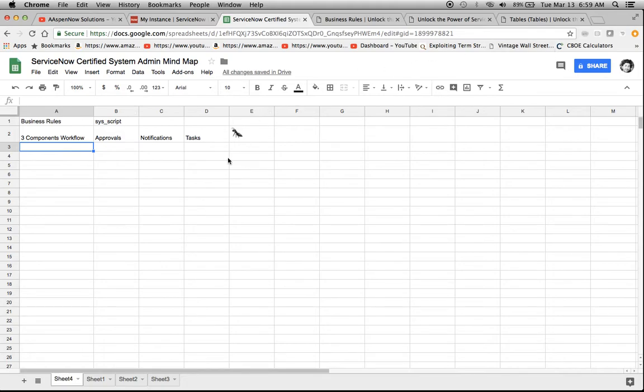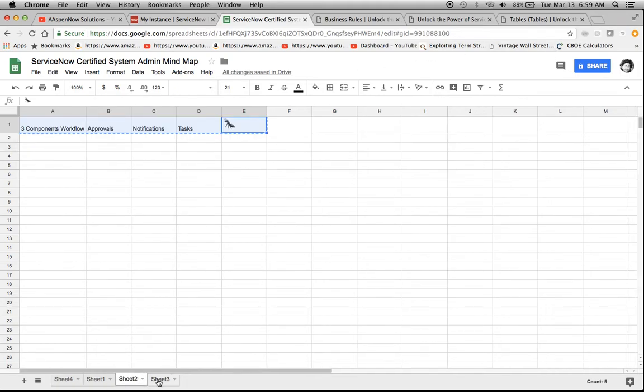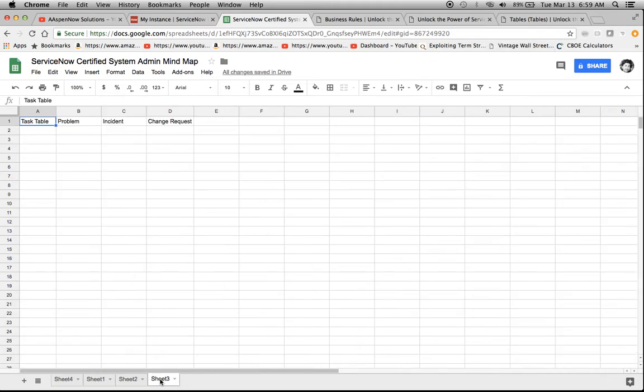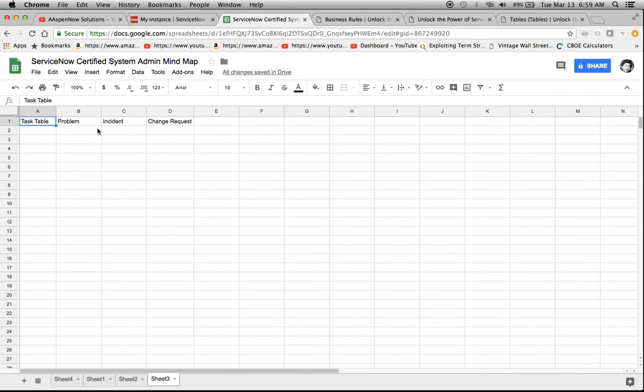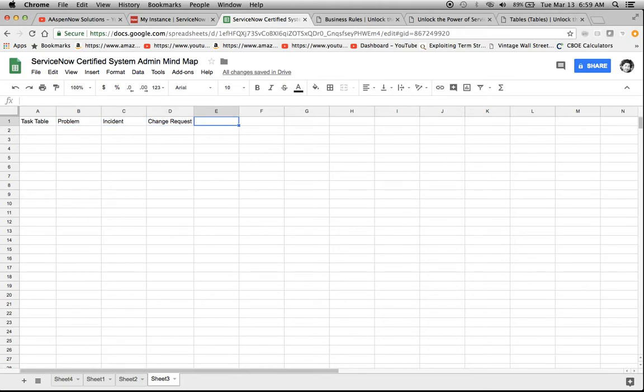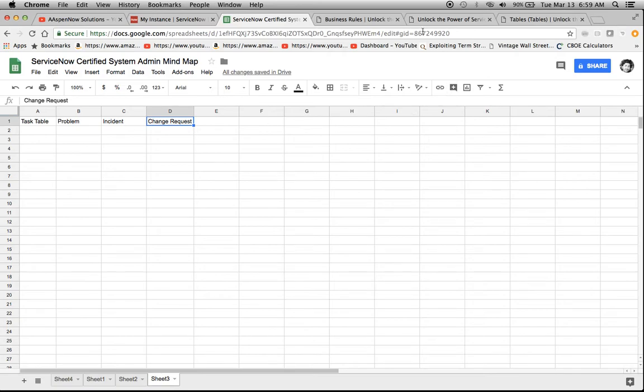And then the third thing I thought about was, I remember there was a question about the task table and which of these answers extends the task table. So I created problem, incident, change request, or I could remember it as PICK. I tried to find a guitar pick emoji. It was unsuccessful. I didn't really look too hard, though.